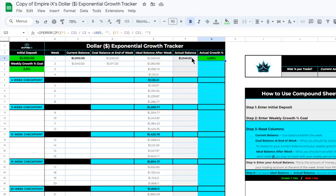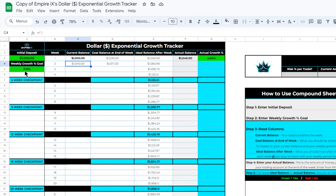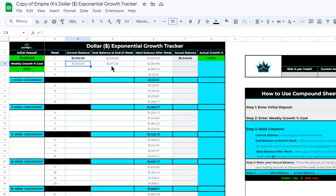That is calculated by the difference between our actual balance at the end of the week and our current balance at the beginning of the week. We can see that this four percent is highlighted green because we have achieved or exceeded our weekly goal of three percent. Whenever you achieve or exceed your weekly growth percent goal, the tracker will turn green. The next column that also updated was the next cell in the Current Balance column — our current balance is now one thousand and forty dollars, ready for the next week. Our goal balance at the end of the next week is now one thousand and seventy-one dollars and twenty cents.